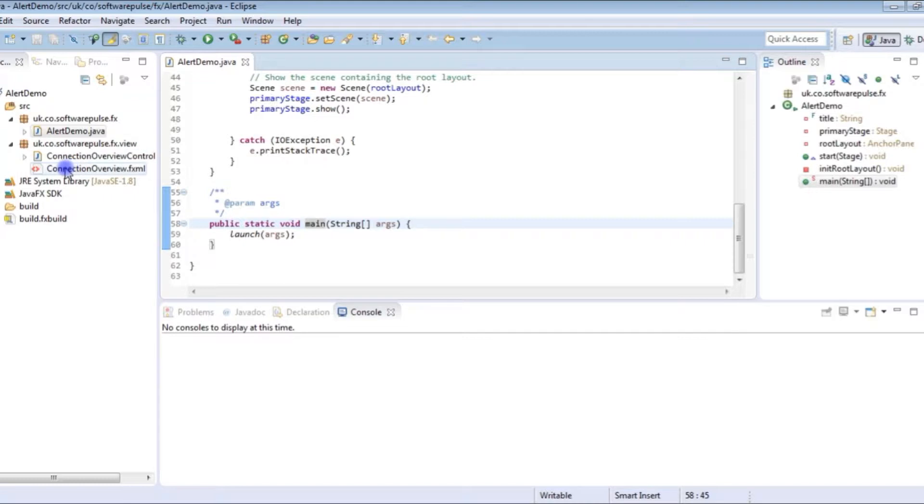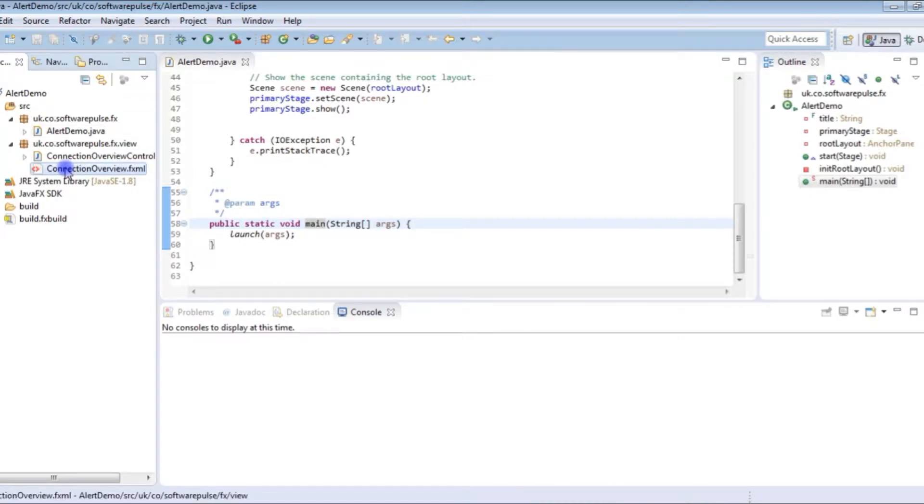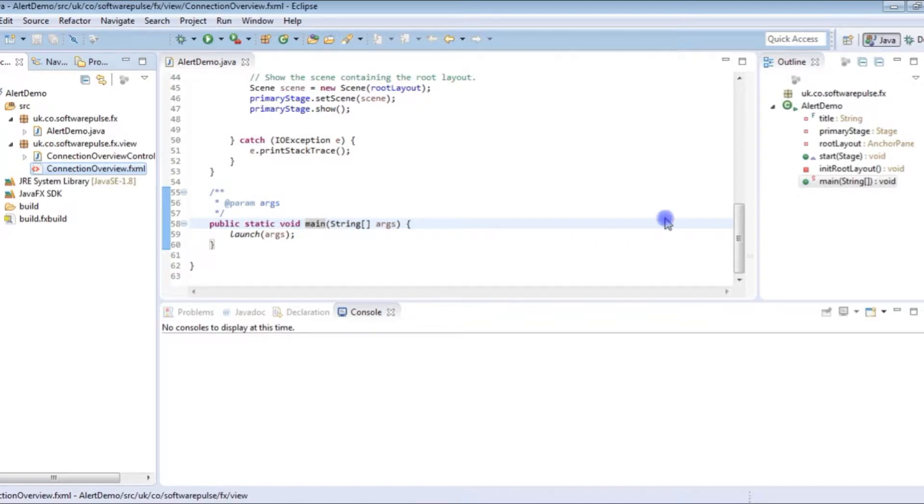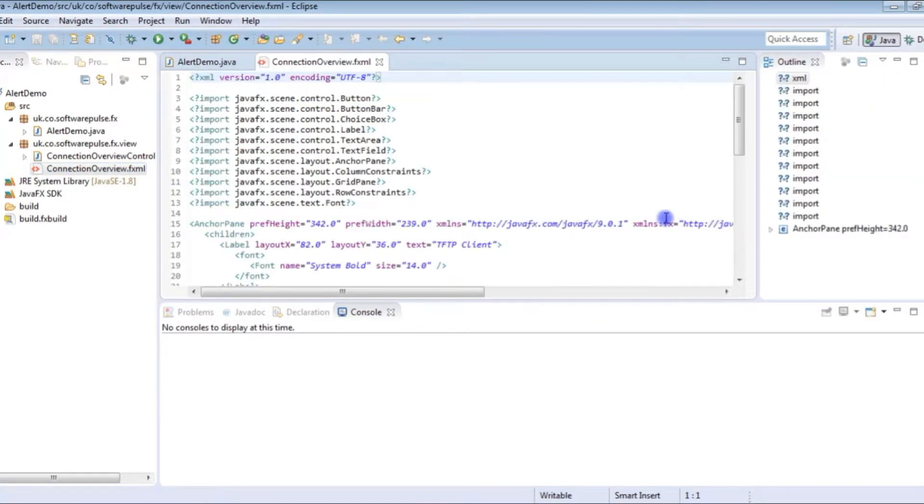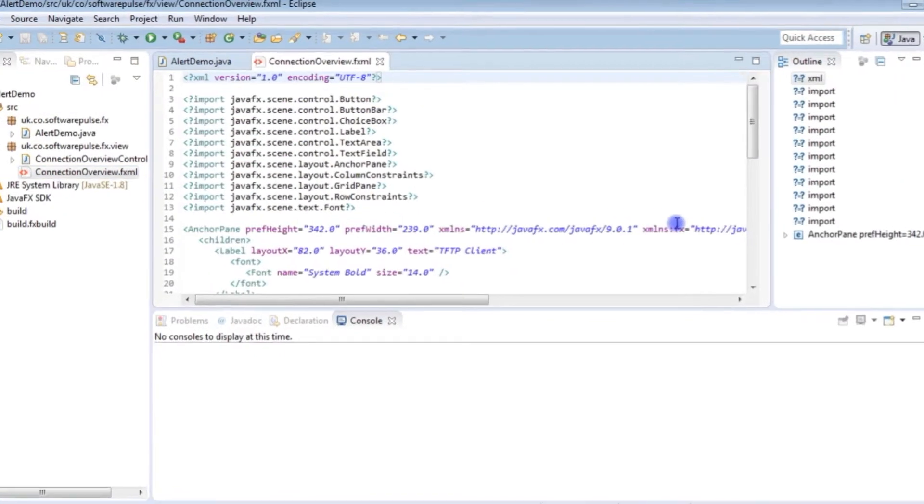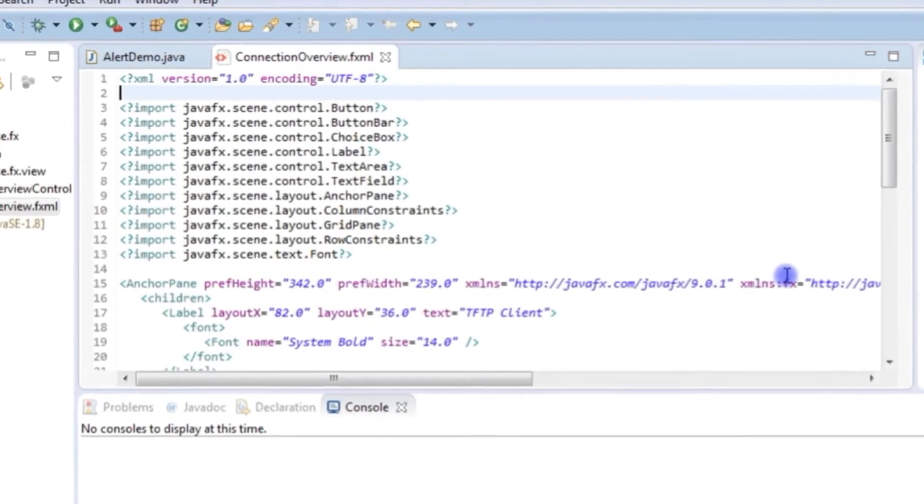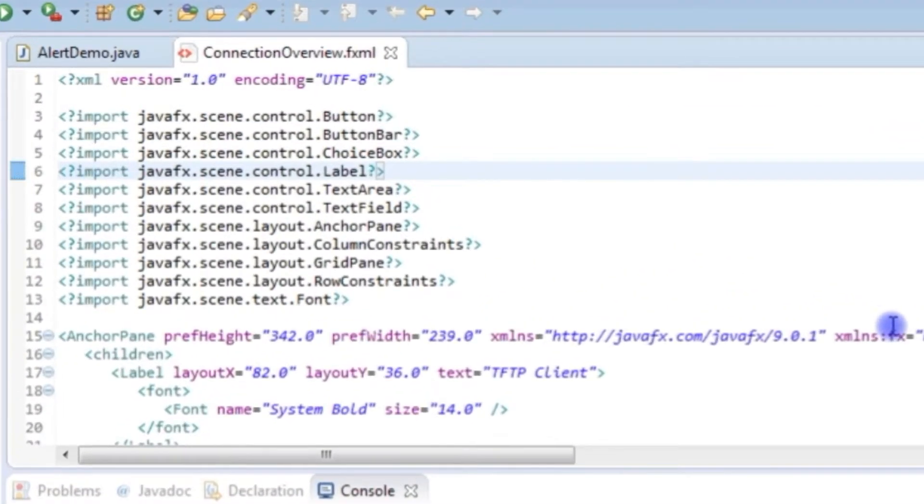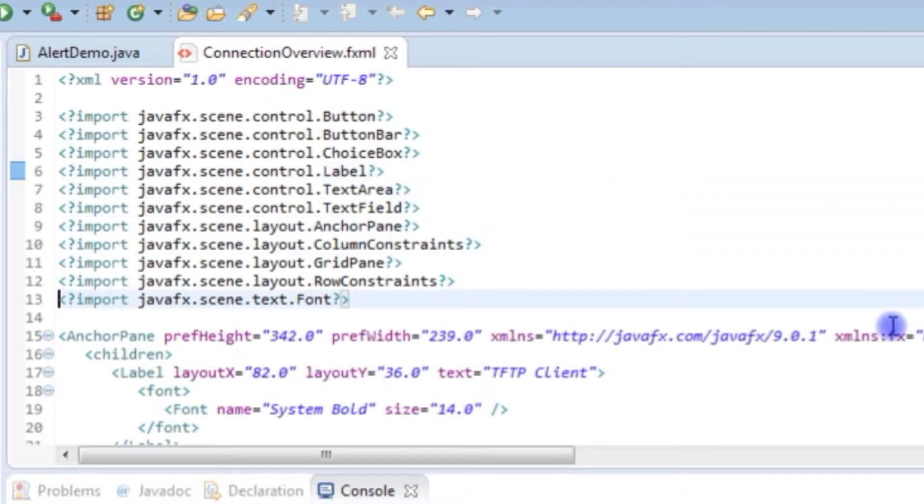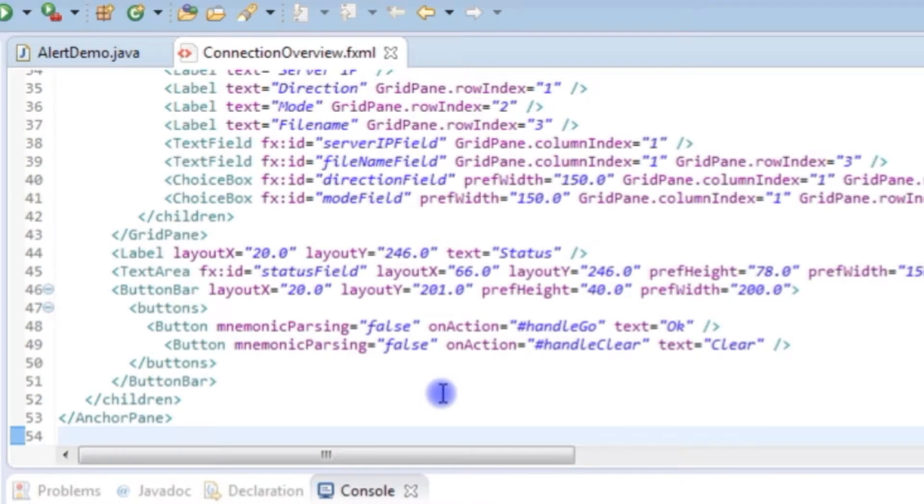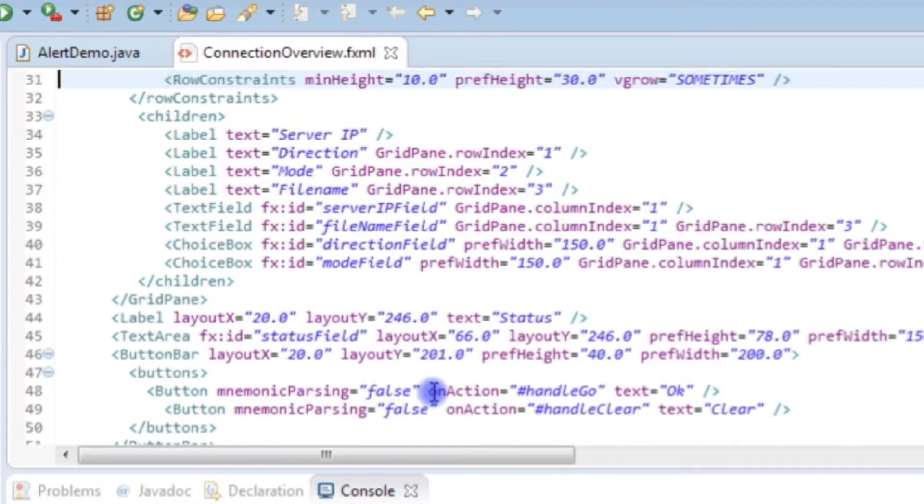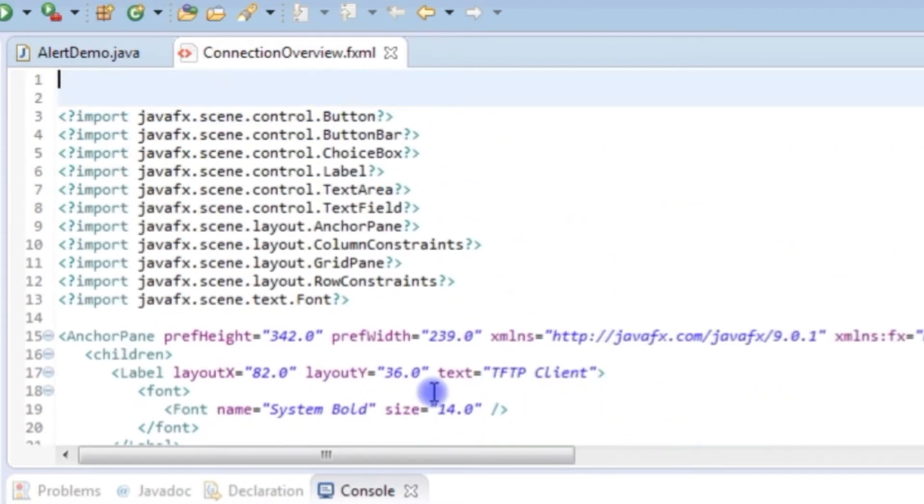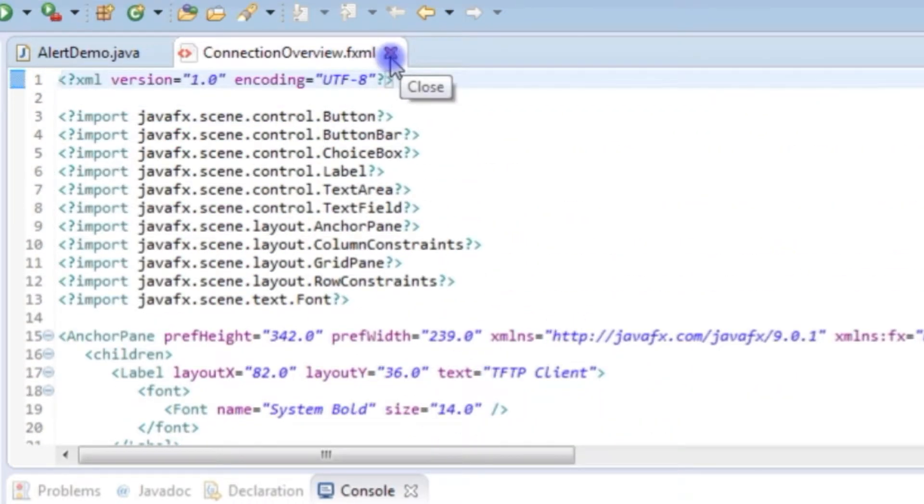I've then got a connection overview XML document which is the XML document used to describe the user interface. I actually use Gluon Scene Builder to generate all of this but you can generate your interface any way you want.